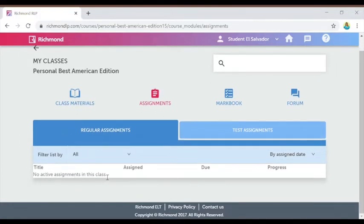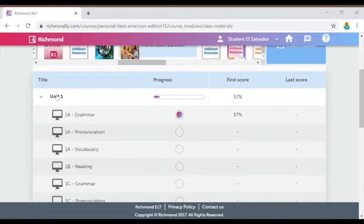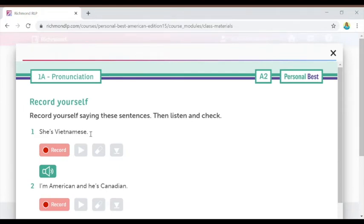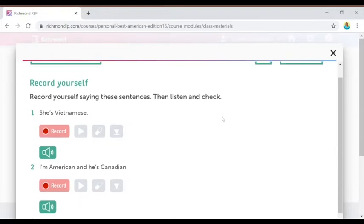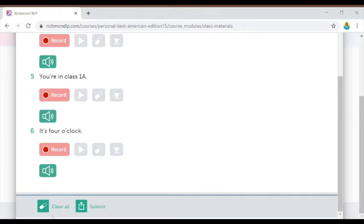Going back to class materials, I want to start working on the other activities in the Unit One section. I have not yet worked on this pronunciation activity, so I'm going to click that one first. Each activity opens into a new window where you can see the activity you're working on, the directions for how to complete it, and the questions you need to complete. At the bottom of the page there is usually a clear all or a submit button — clear all eliminates all of your answers, and the submit button submits them to be reviewed.